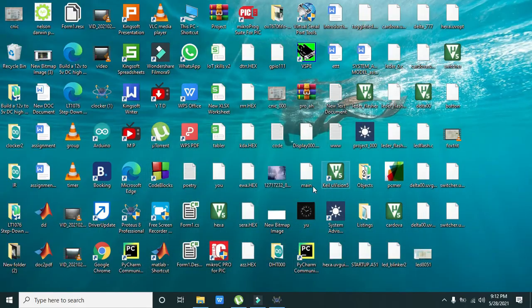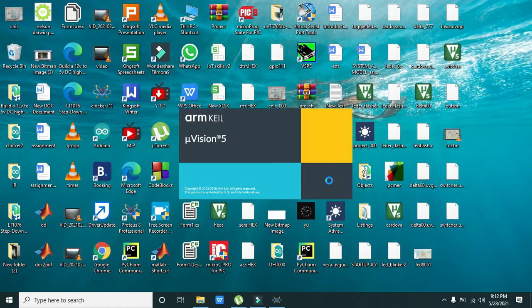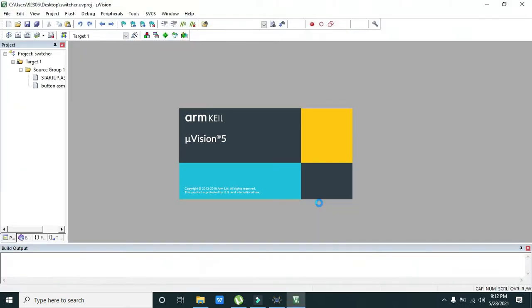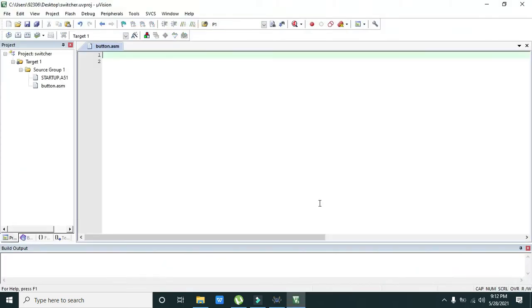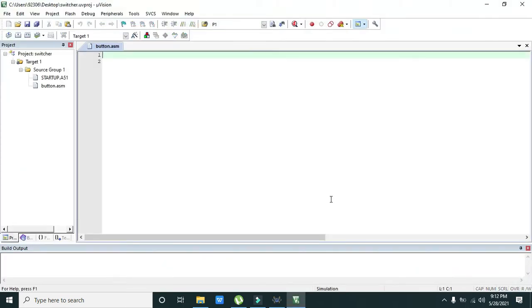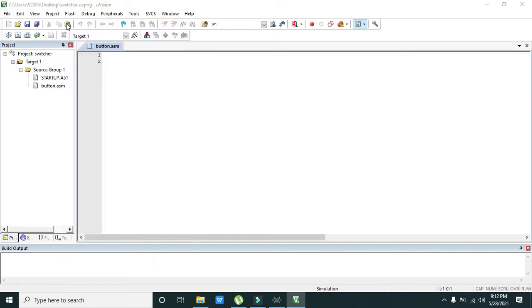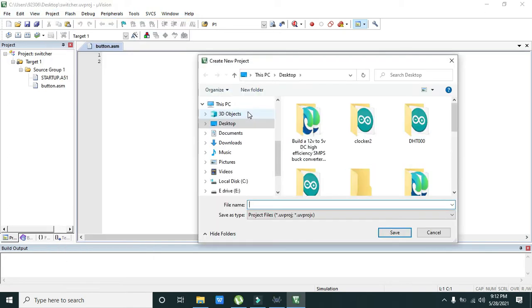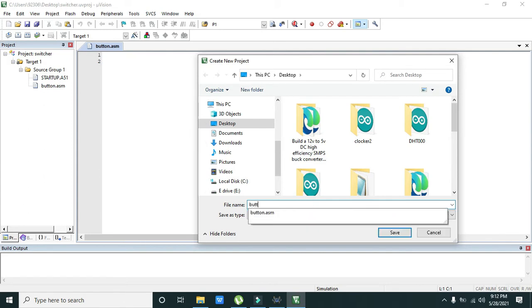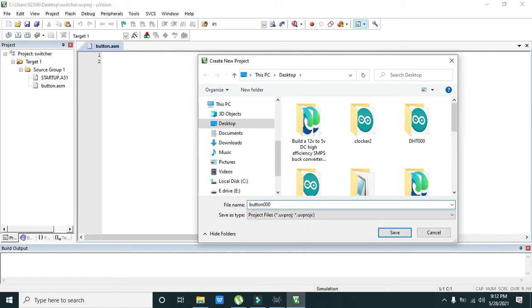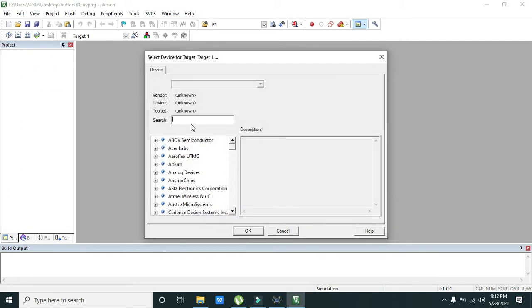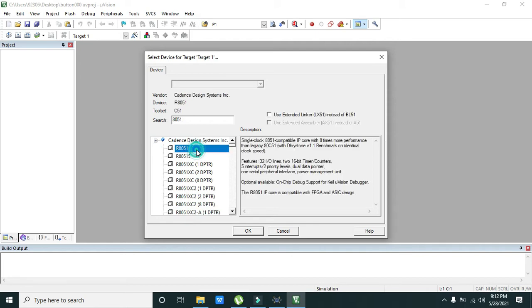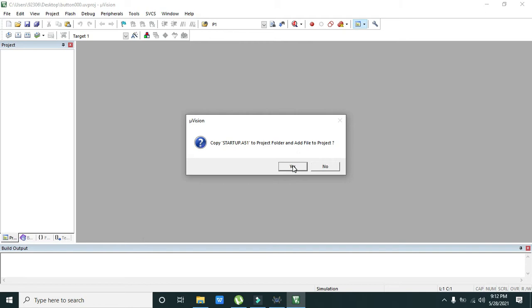Now we will go towards our Keil software, so we will open Keil Microvision 5. We need to create a new project, so we will go and create new Microvision project. Here we can write anything like button000 or like that. We will save it. We will select our microcontroller, we will select our microcontroller that is 8051. Press okay.